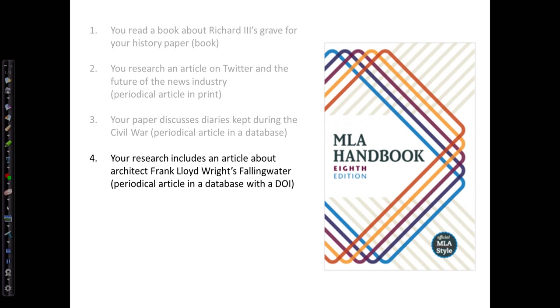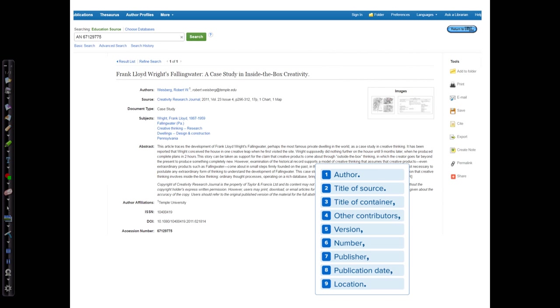In our fourth example, we're going to cite a database article that has a DOI. We found an article on Frank Lloyd Wright's architectural creation, Falling Water. Here's the detail page of the article in the database Education Source.